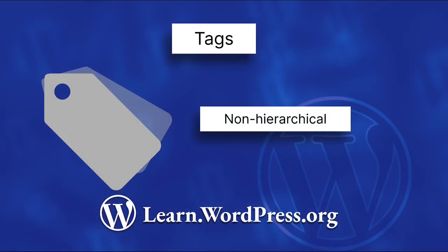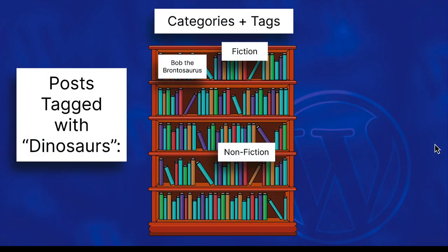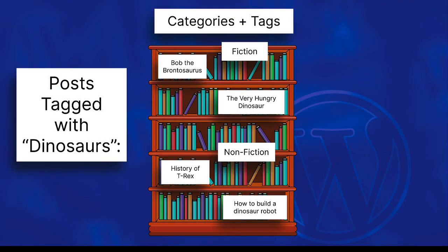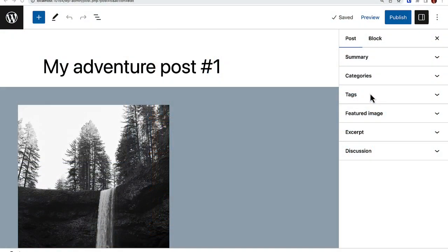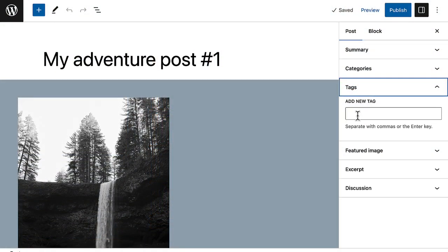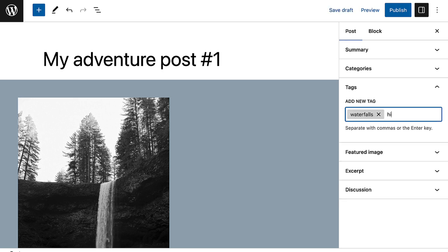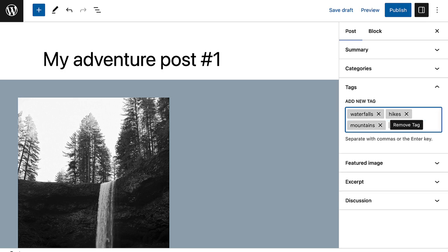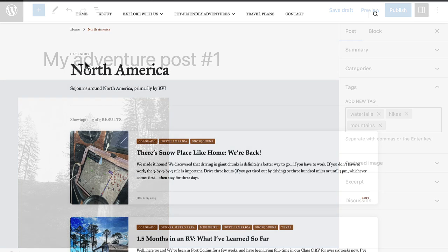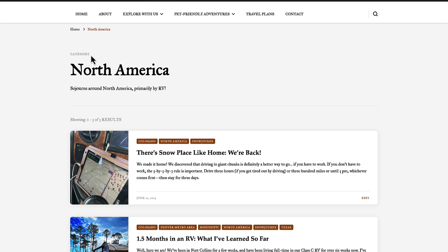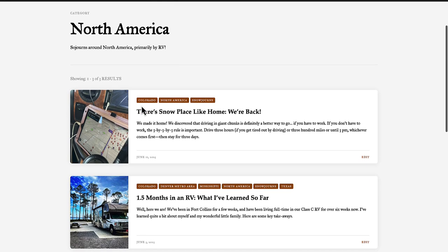Meanwhile, tags are non-hierarchical and can be used across different categories. Tags are optional, though recommended, and can be added to your post to provide more specific or granular information for better content discoverability. Tags help identify content topics that may not be covered by categories and allow for cross-referencing related content. For example, a blog post might have tags such as Waterfall, Mountains, and Hikes — something not covered by the category's regions. By design, WordPress creates pages to display only the selected tag or the selected category, making it easy for people to find what they're looking for.